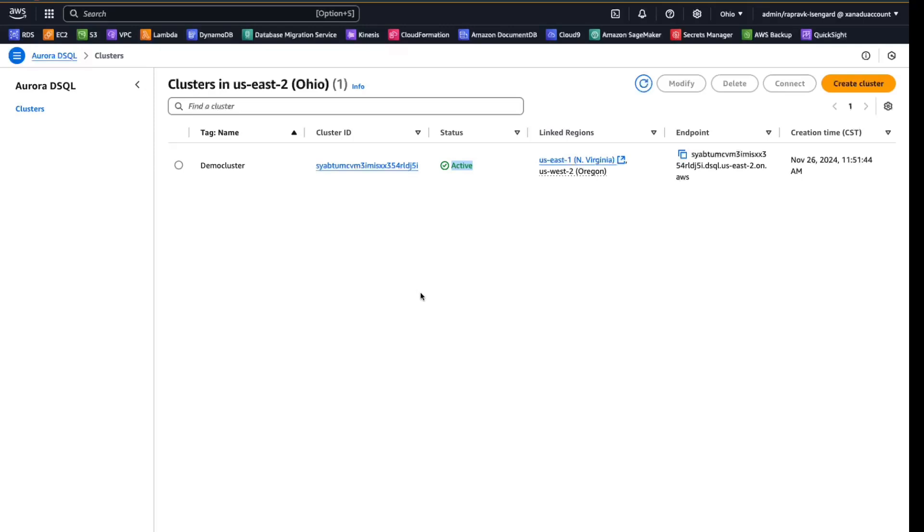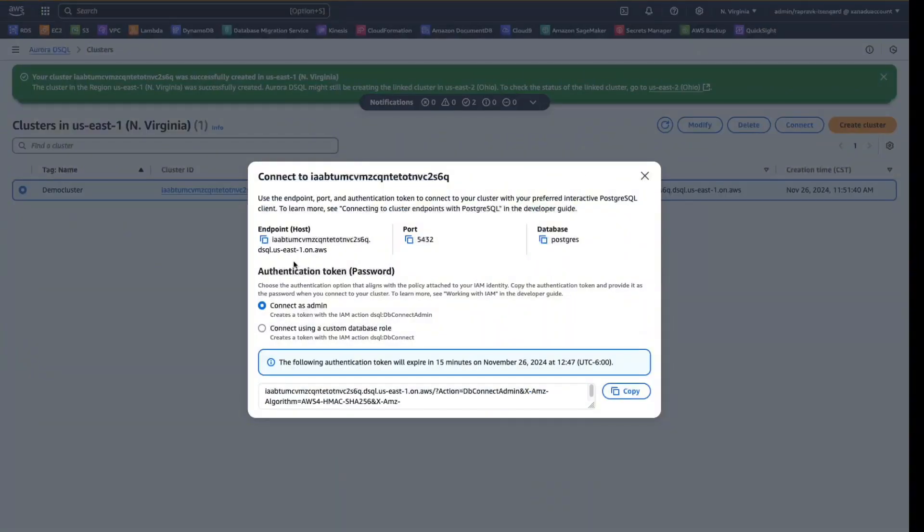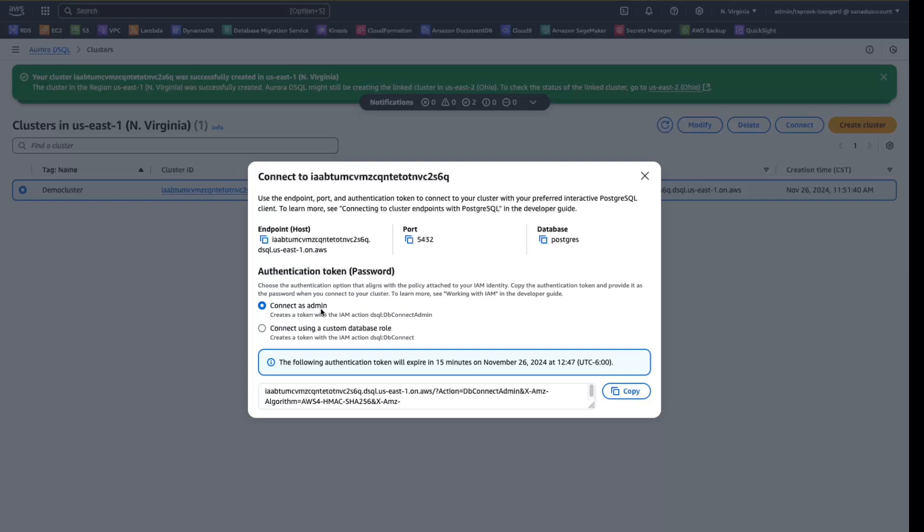So now let's switch to the topics and let's see how we can connect to the Aurora DSQL cluster. To connect to the DSQL cluster, we can click the connect button here. And this gives you the endpoint and the port number and the database name. And here you have two options to connect. One is to connect using the admin, which we are going to use since this is a demo.